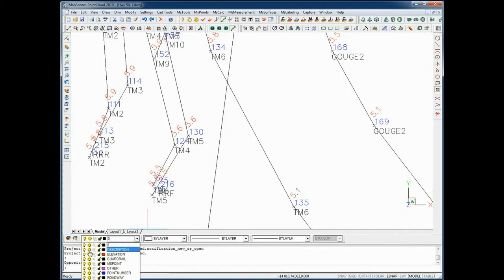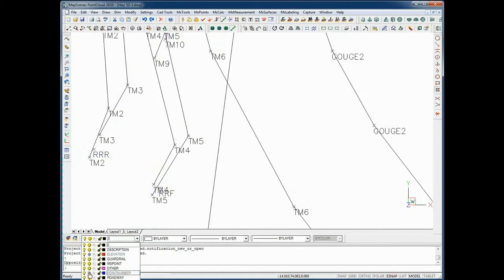With my layer manager I can toggle on and off the description, elevation, and the point number for each of the shots there.